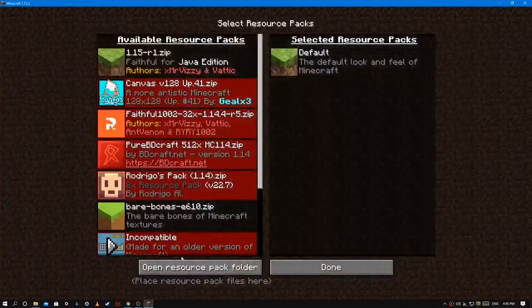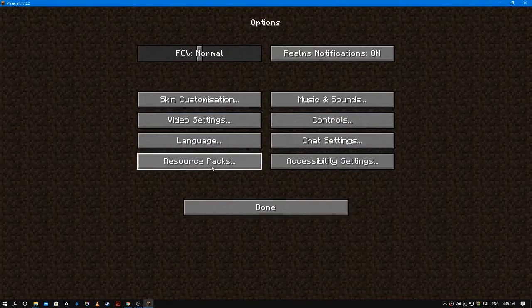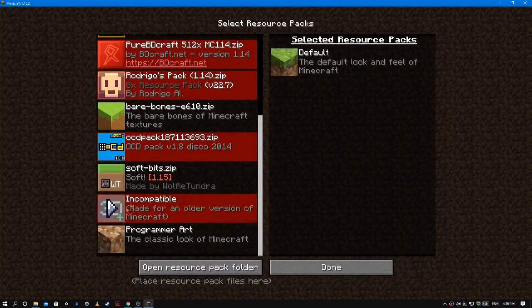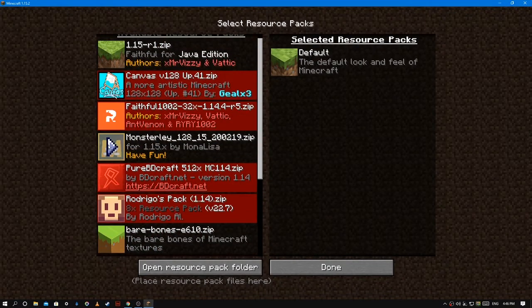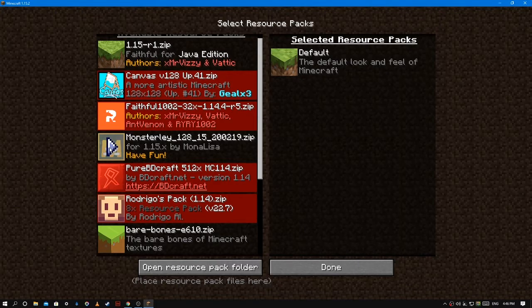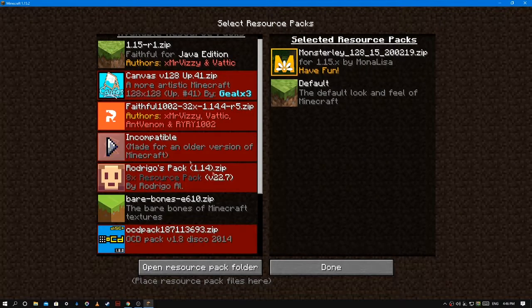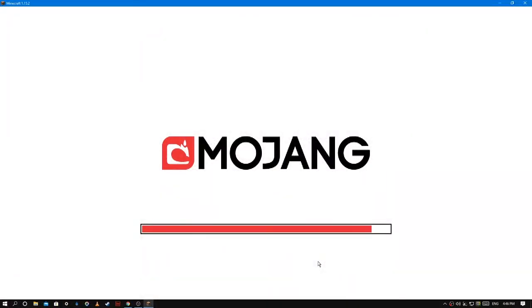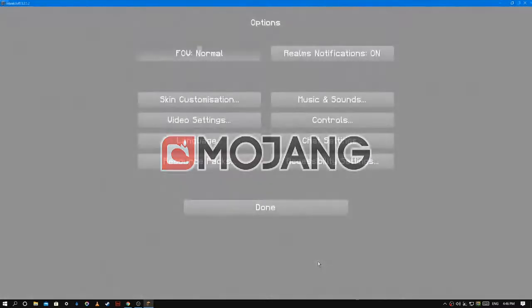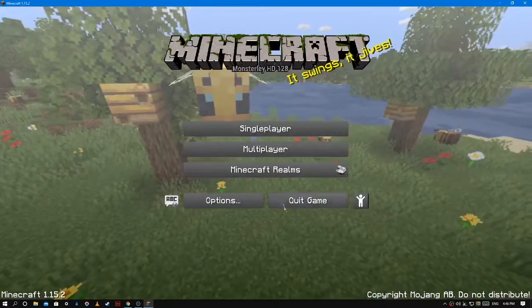So then you're going to go over here and press done and go back in, and it should be there. You're going to click on this big obvious arrow and press done. And now Minecraft is applying that texture pack to your game.